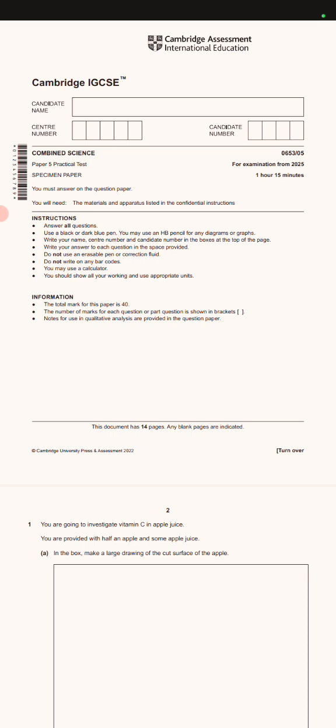So this was a 2025 paper and this is the paper 5. As you can see here, I'm just going to scroll and walk through this paper so that you can easily understand.